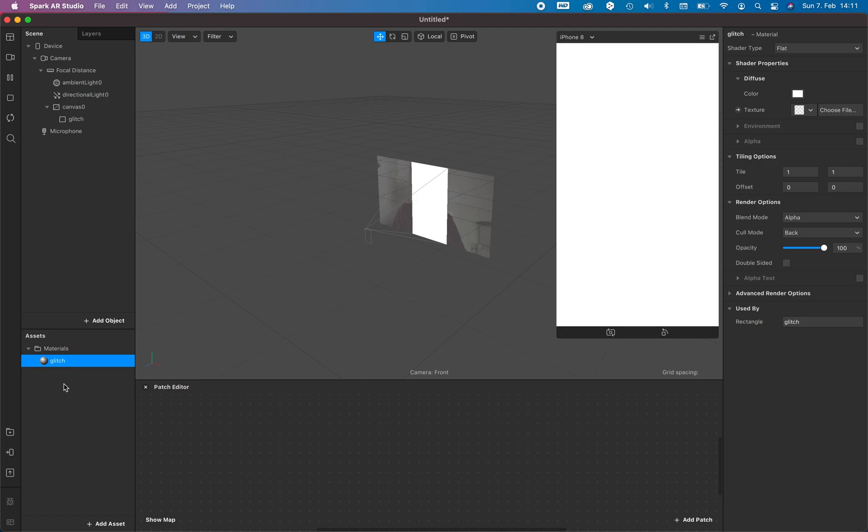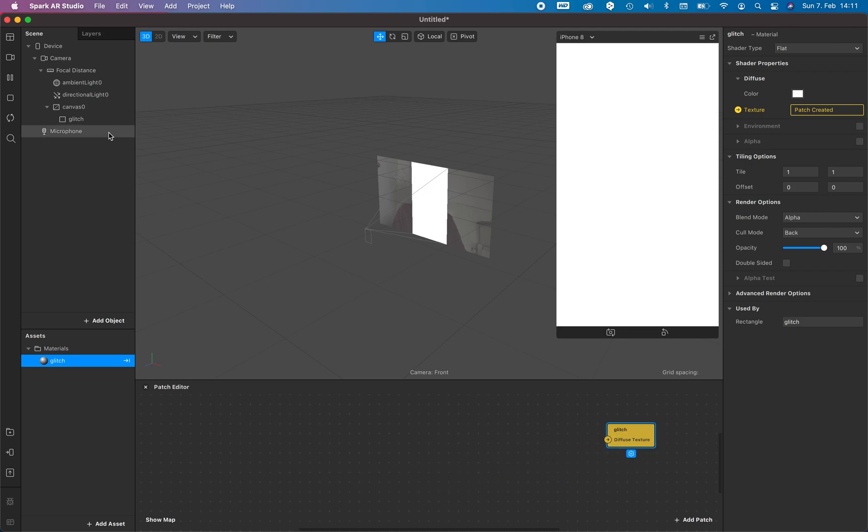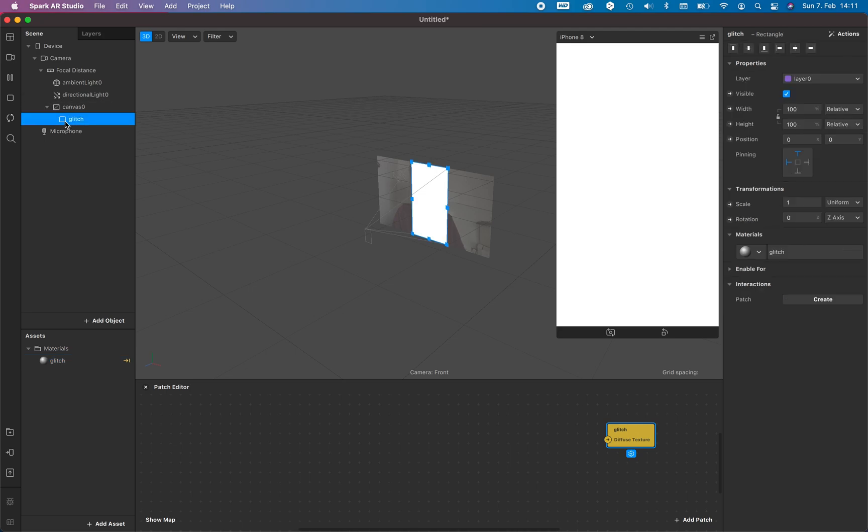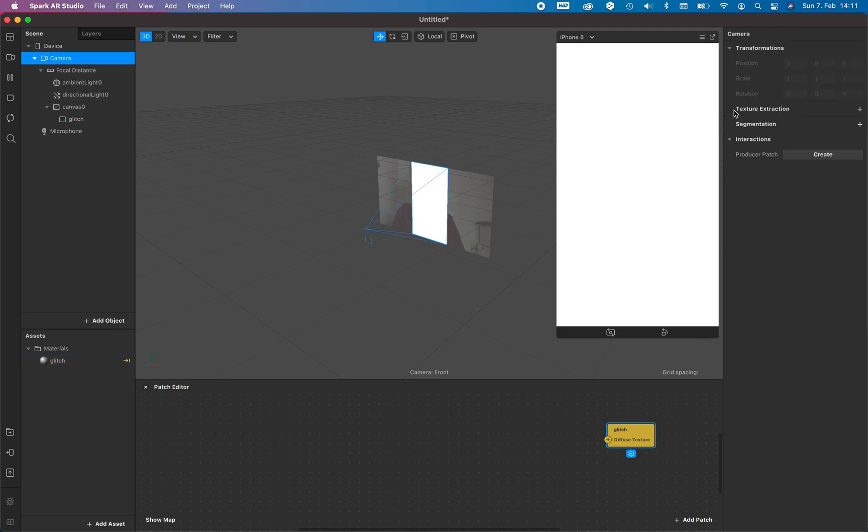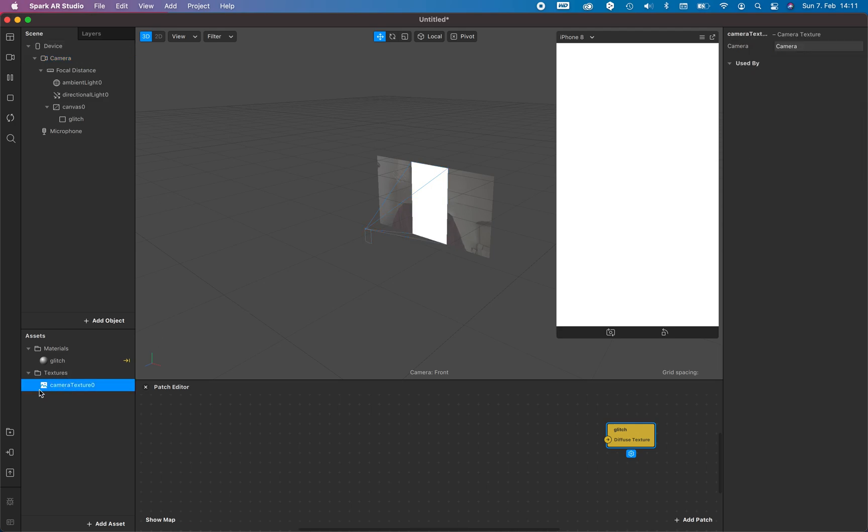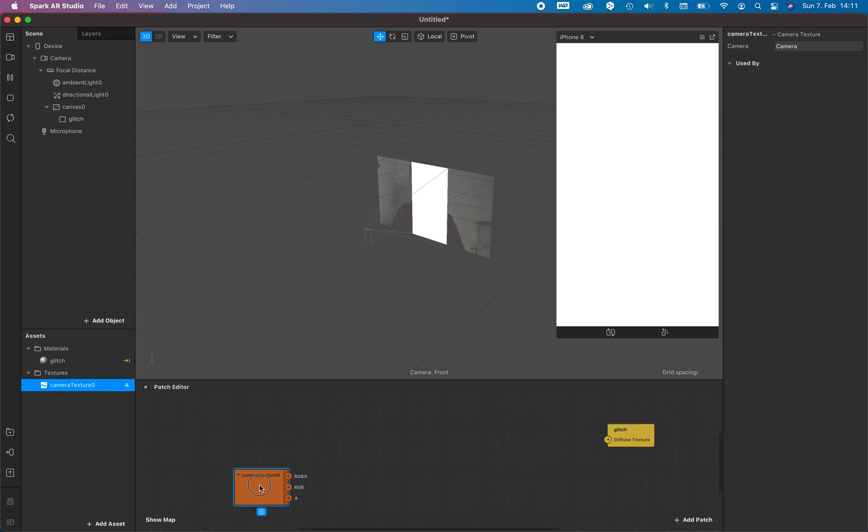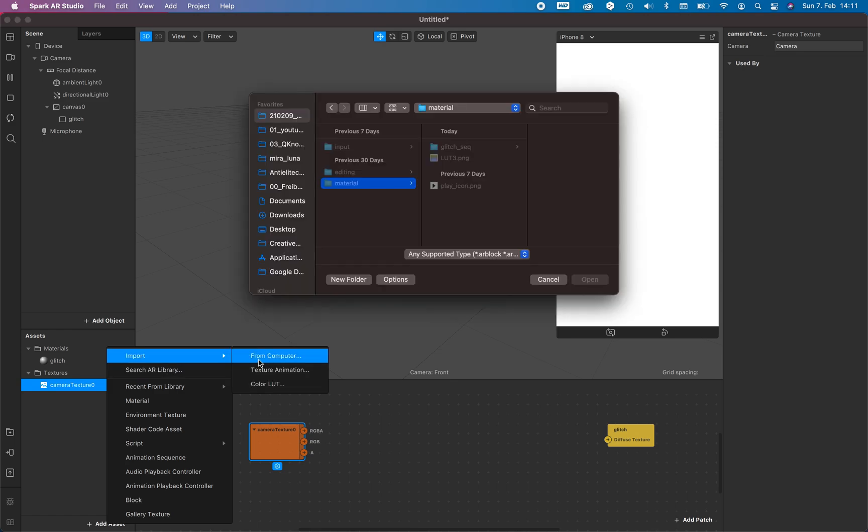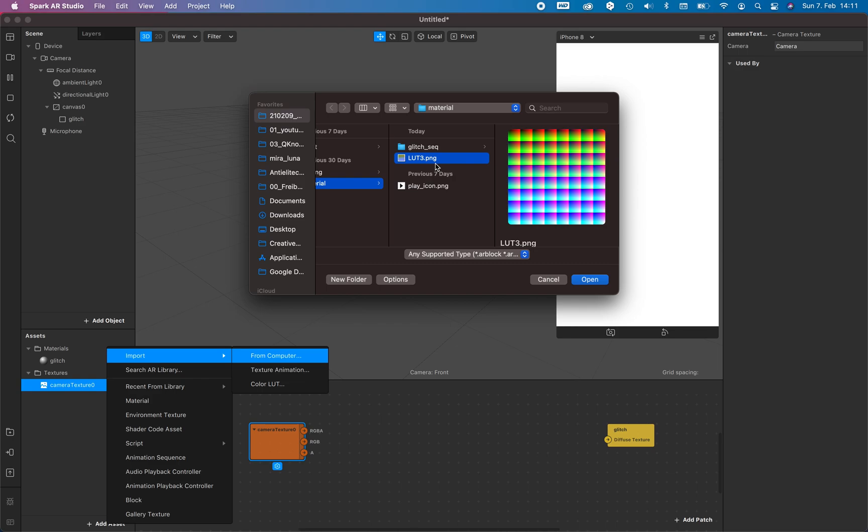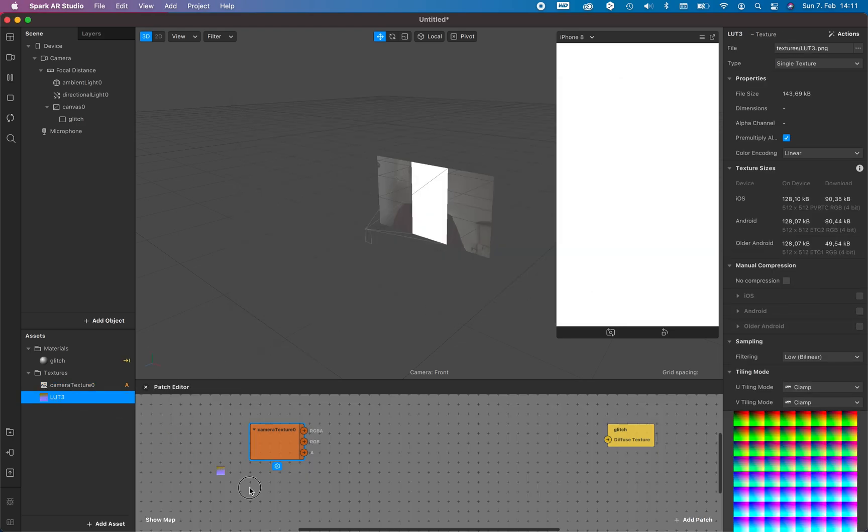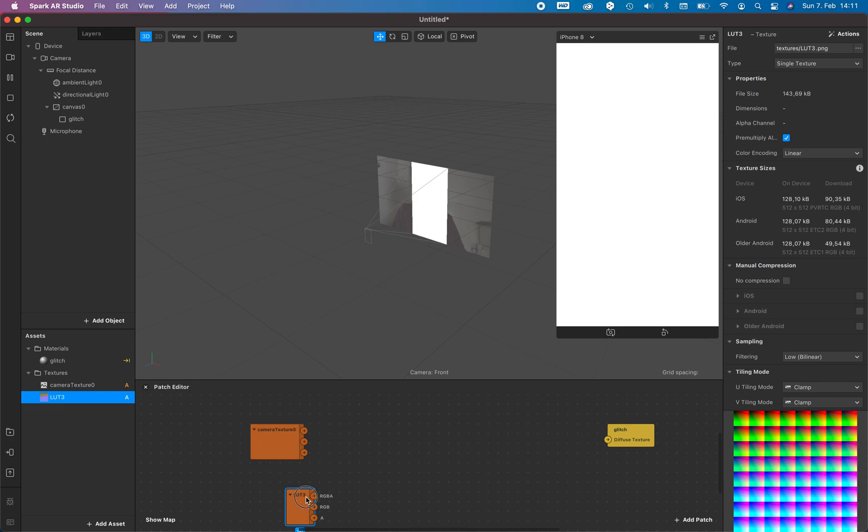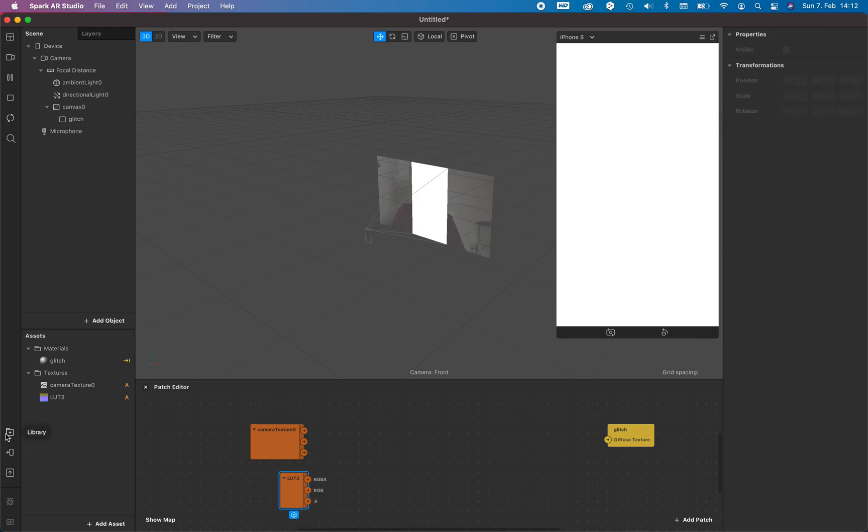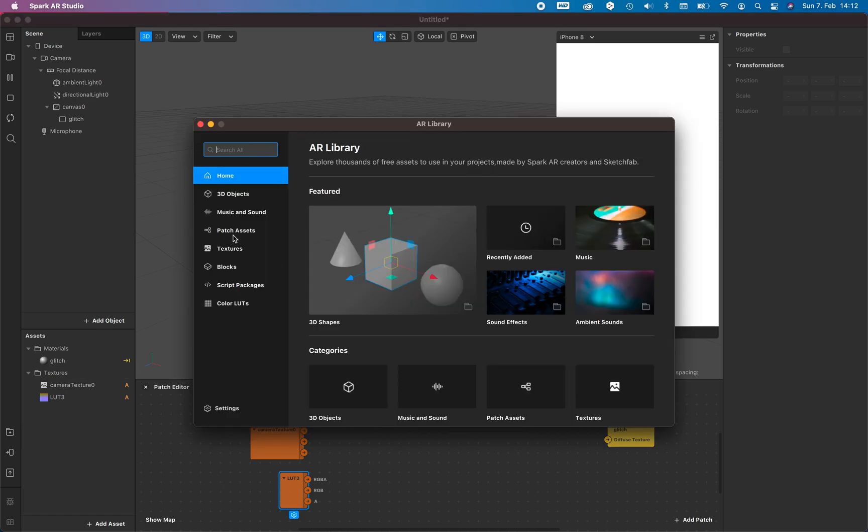We add to our patch editor first of all the texture we need, the texture where we all add the different patches to. And we need a camera texture, so go to camera texture extraction, add the camera extraction to the patch editor. And now we need the LUT because we want to make sure that we have a different color grading.